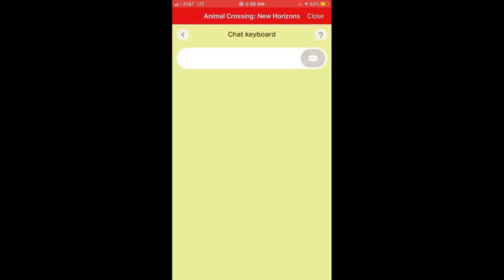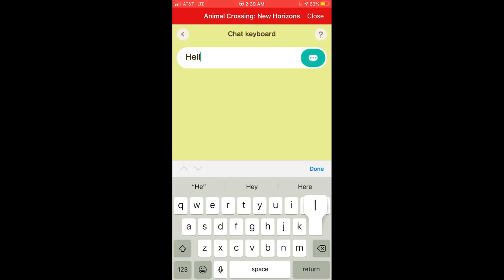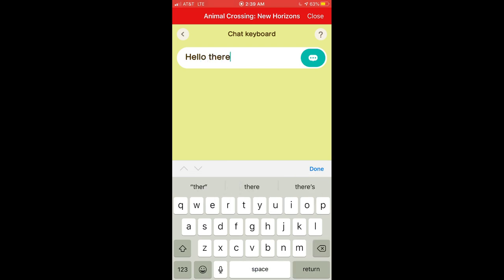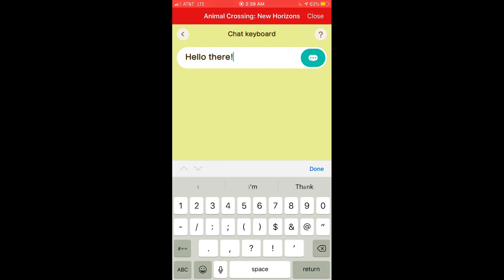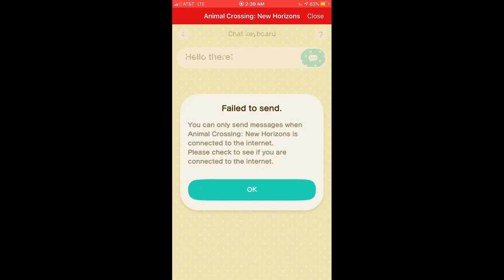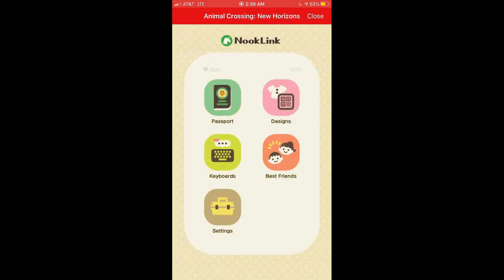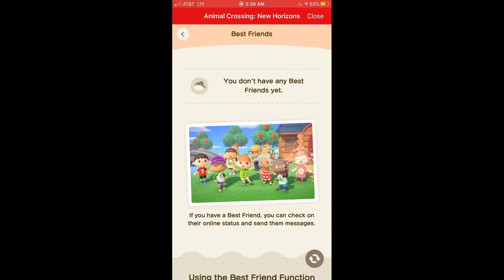Next is Keyboards. You can actually chat through your mobile device and send it into the game. It's not going to work here because I'm not currently in the game, but that is how you can communicate with people who are currently visiting you or you visiting other people.